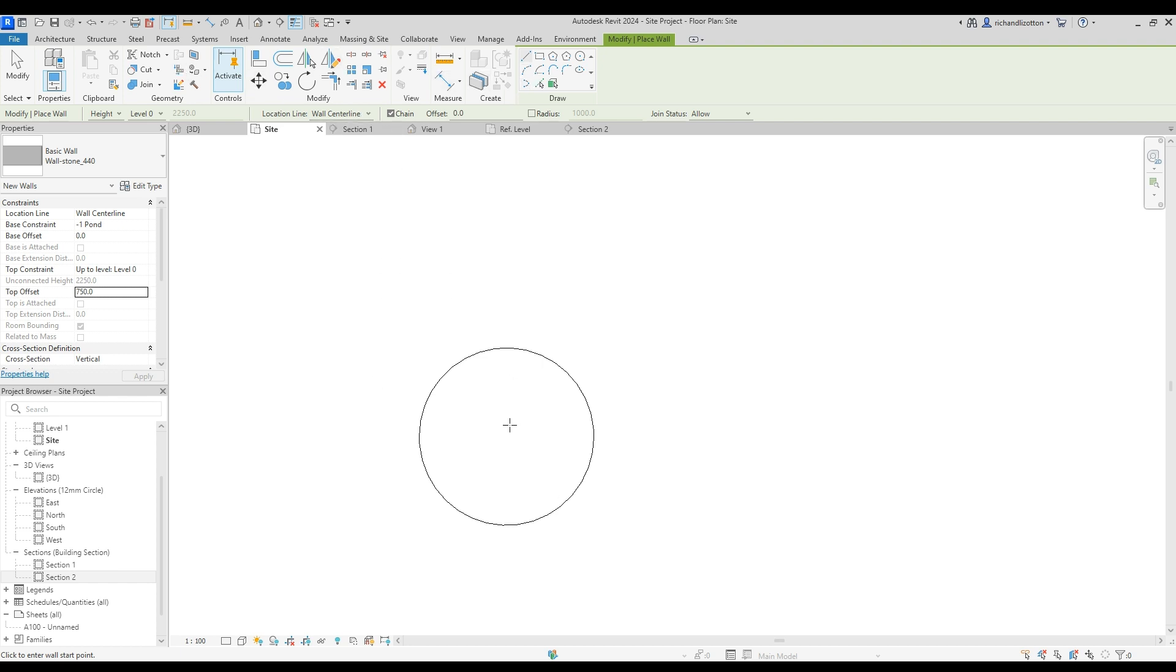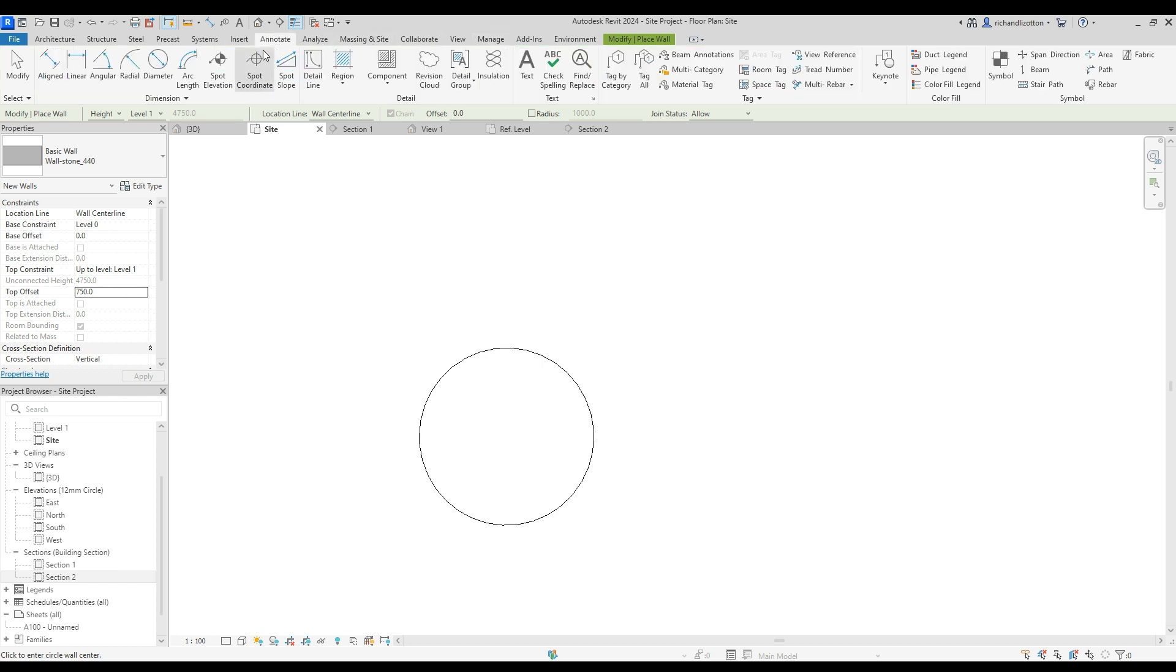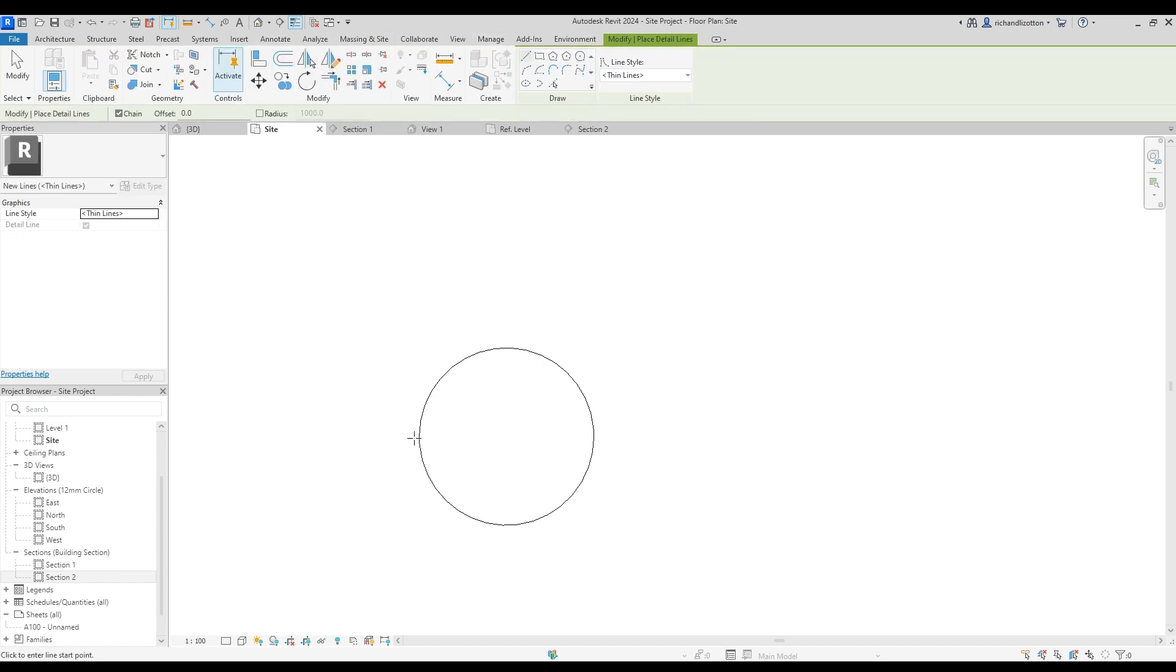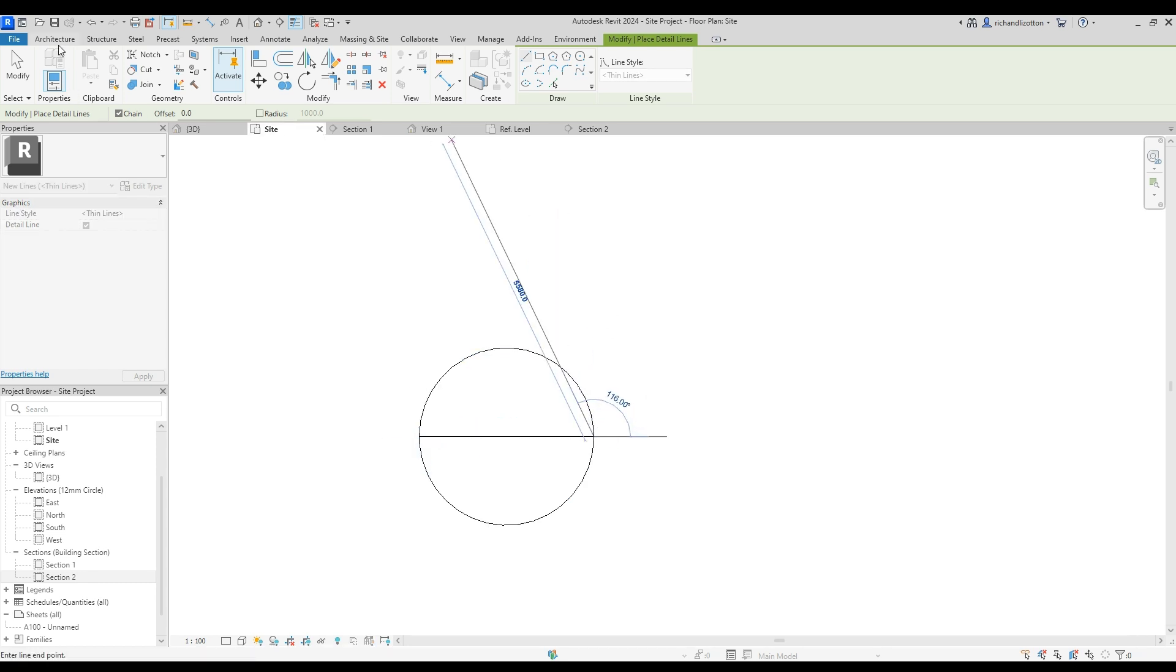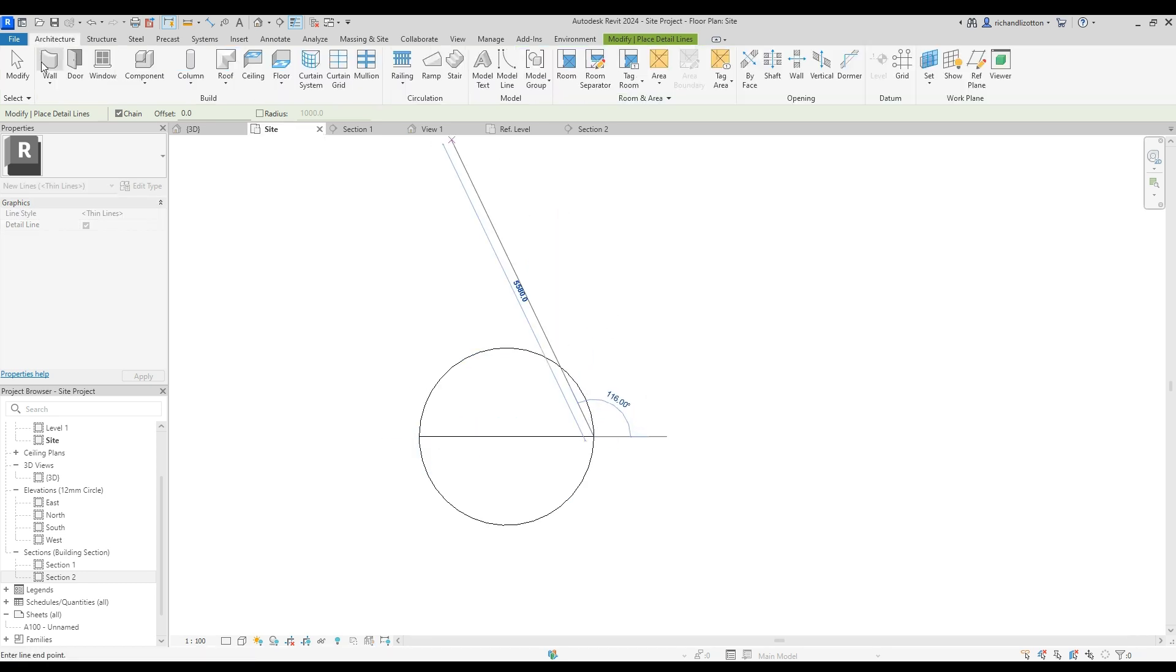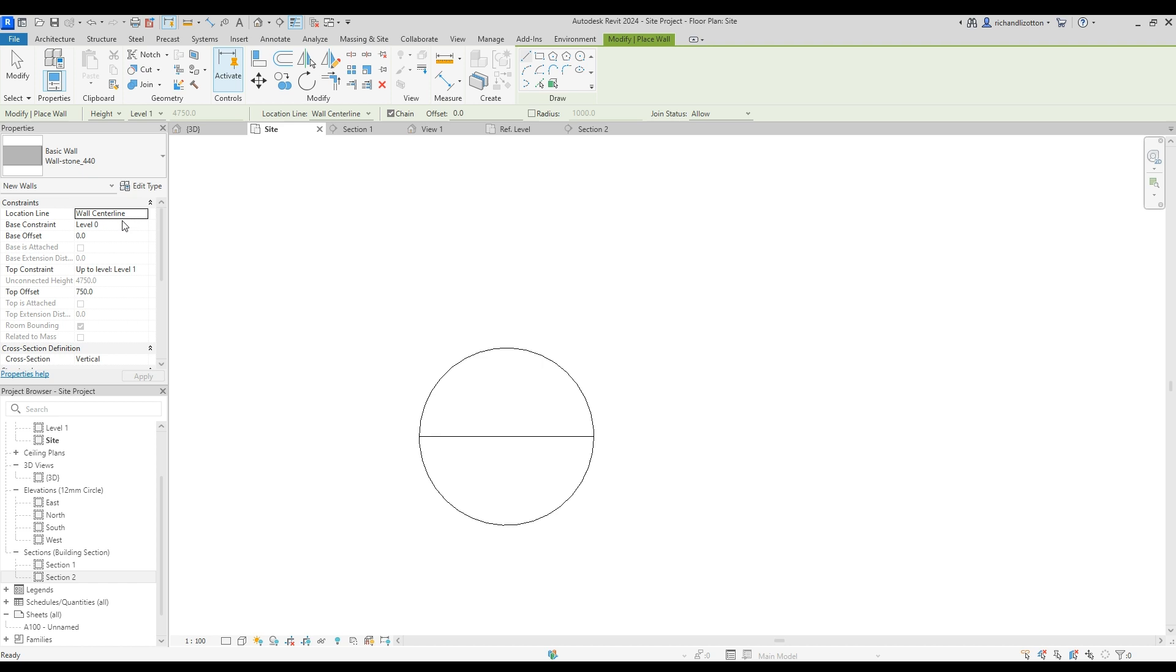Now, one thing we did need here was a line across there to help us find our center point. Because otherwise we can't find it, which is tricky. So I am going to just quickly nip across to the annotate tab and stick a detail line across here. And then jump back to the architecture and wall with that all set up.